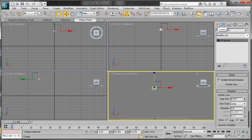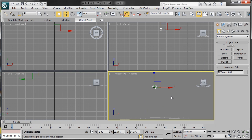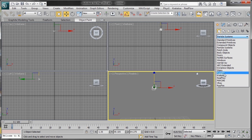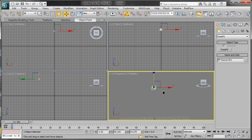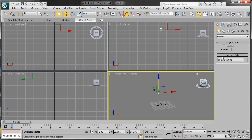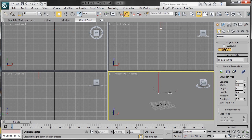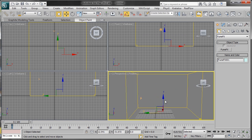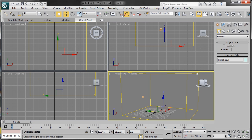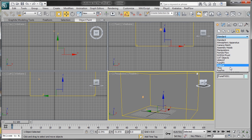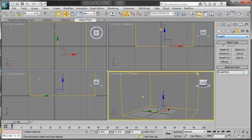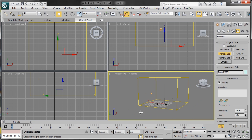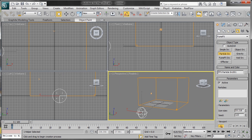Now we can create our Fume Effects grid, which is where our simulation will take place. We'll click that and drag it out over our particle system. Now we want to add a particle source for Fume Effects. We'll drag that out in the viewport and select our particle system.